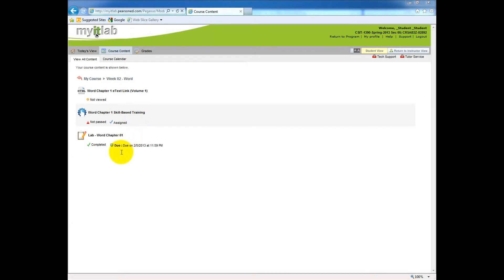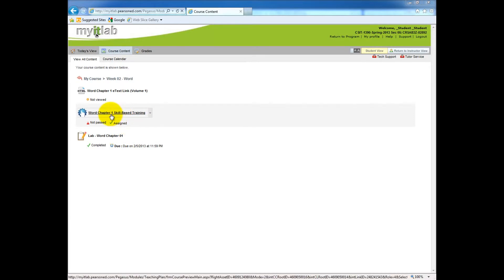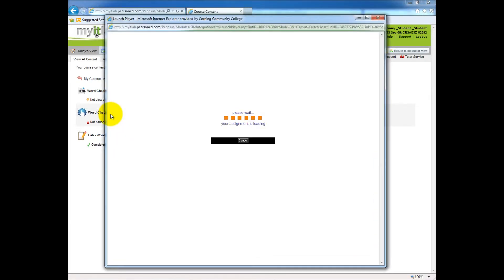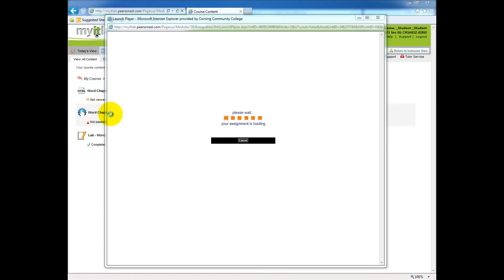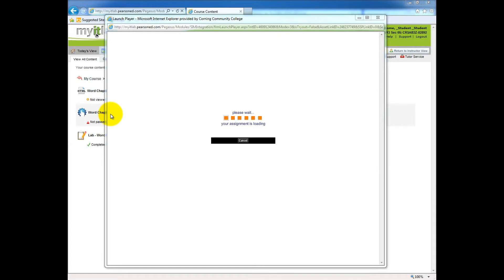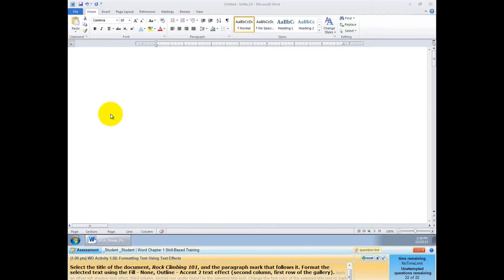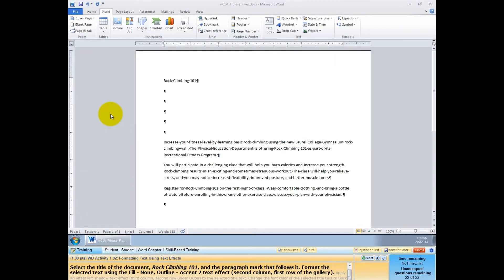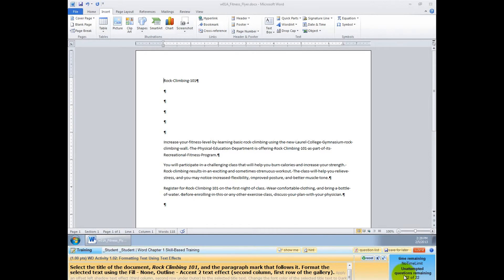This is how you get back into the training. Let me click on the Word Chapter 1 and it should load up again for me. And I'm going to show you that when you save in the middle of the task, you'll actually get to start back over again per that question. So I recommend that when you're in the middle of something, finish that question, then come back. As you can see in the lower right corner, it says unattempted questions remaining 22 of 22.